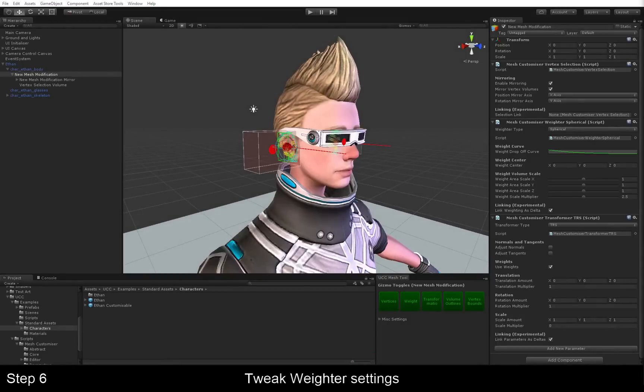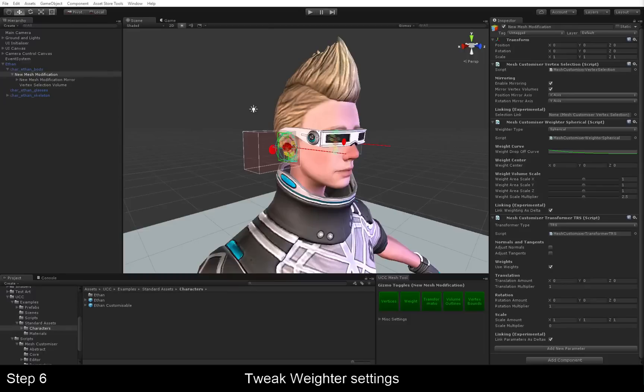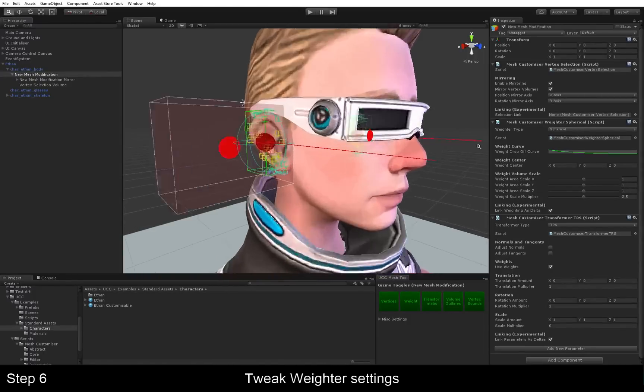The next thing we want to have a look at is the weighter, which is this component here. This adds weight to our vertices. We need to do this in order to make our modifications look as seamless as possible. Red vertices are affected the most, and blue vertices are hardly affected.